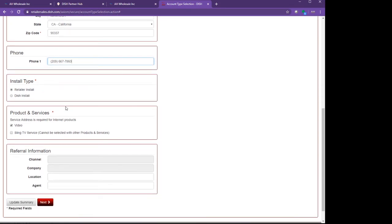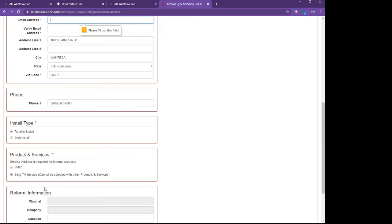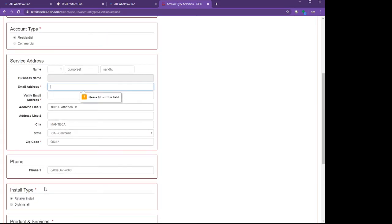After putting everything here, I got the phone and the service for $15. Here I'm going to click on, instead of video, I'm going to select Slink TV. After that I click on Next. Here I forgot to put the customer's email.